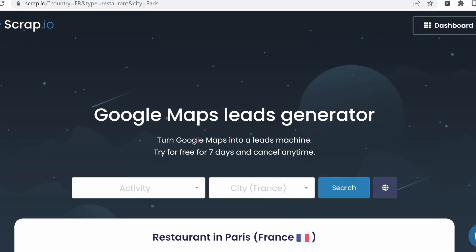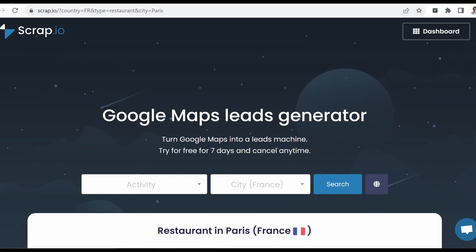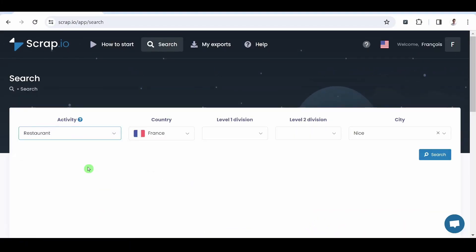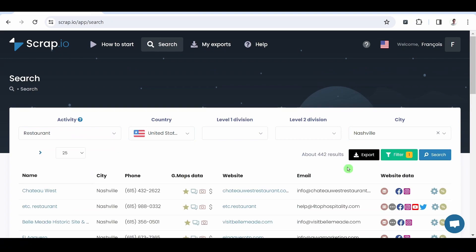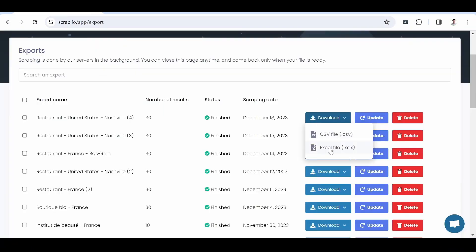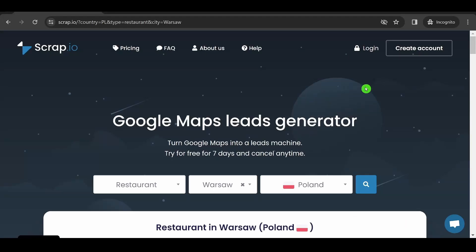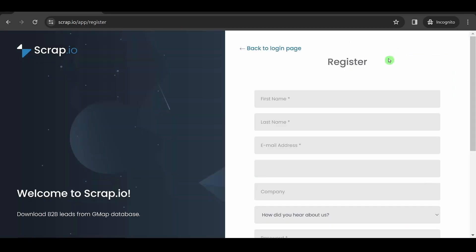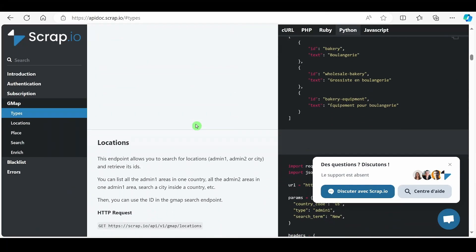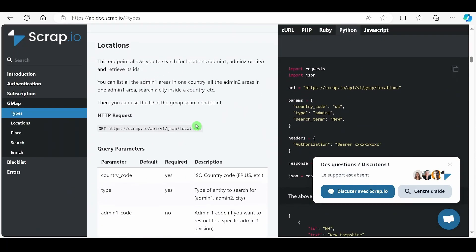To fill this gap, we have created Scrap.io. Scrap.io is a tool specifically designed to scrape Google Maps within a few clicks. And by creating your account via the link in the description, you also benefit from our API.